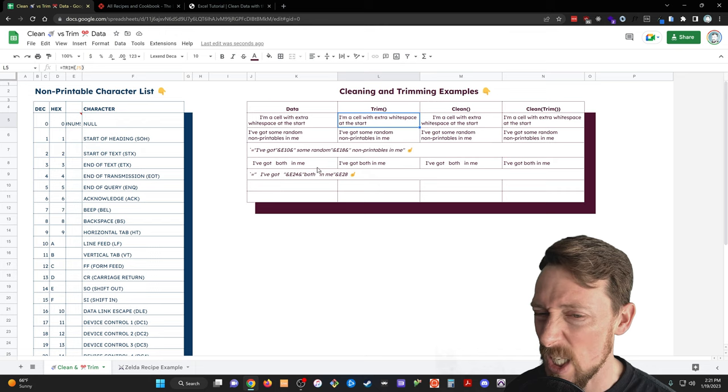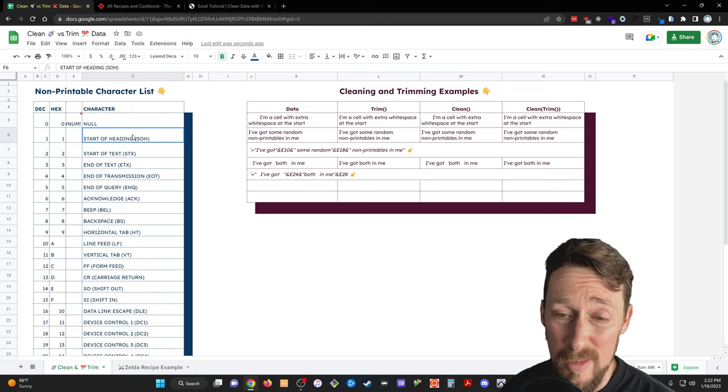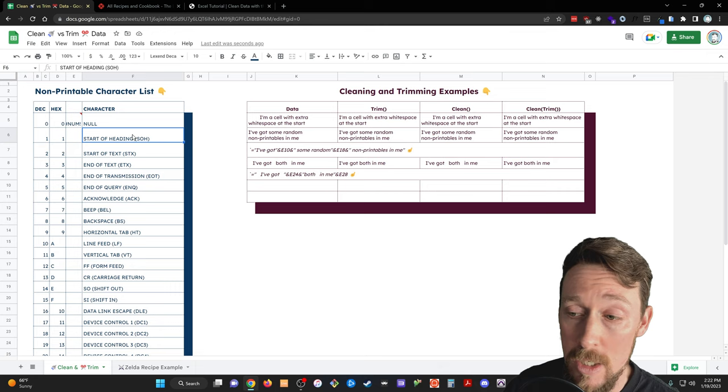The clean function removes non-printable characters. What are those? Well, they're over here. I've made a list of them. They're 32 values, they're control characters, they're computer speak stuff. I really don't know much about them. They're from the ASCII table, the first 32 characters in it.